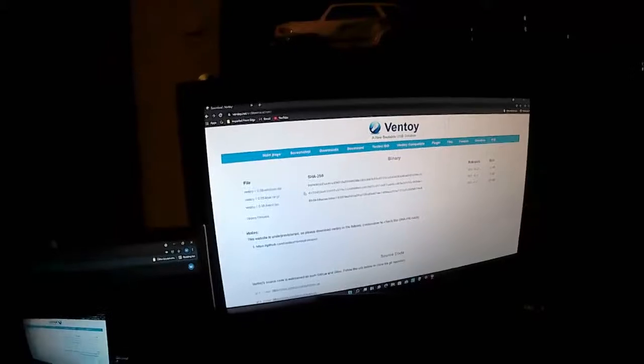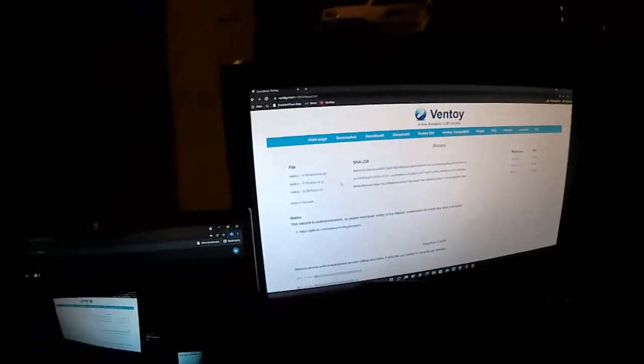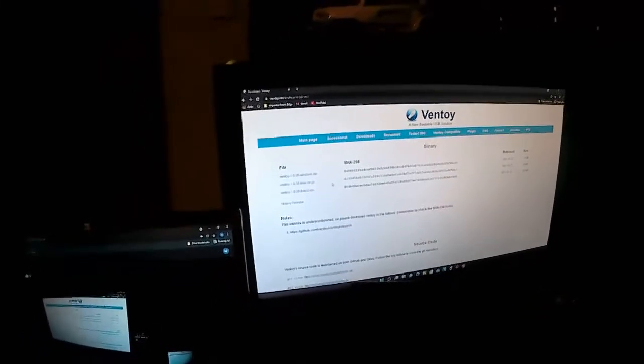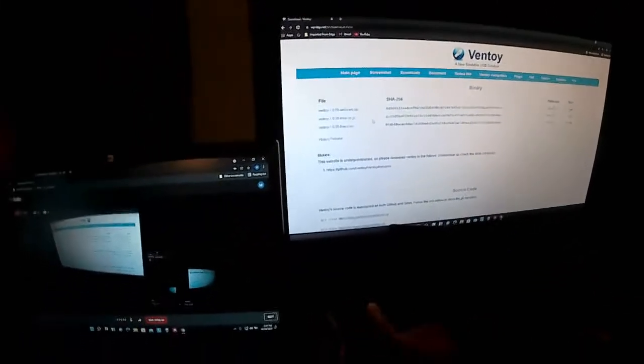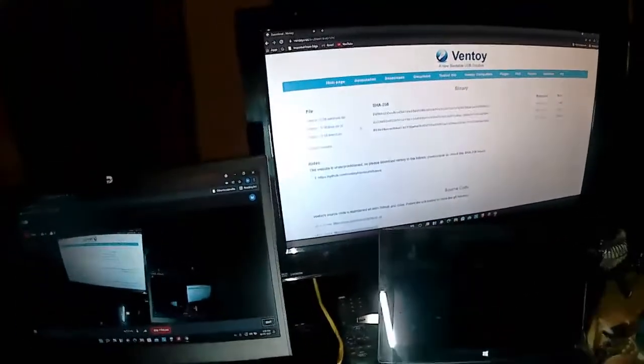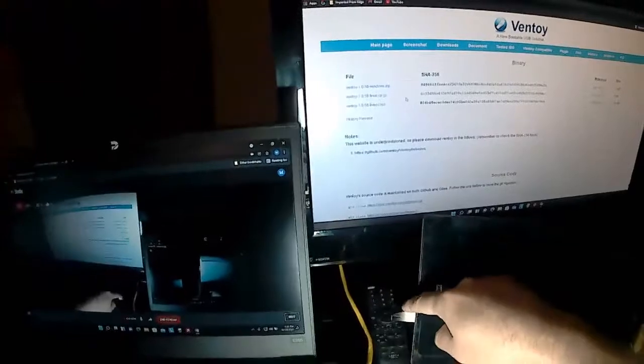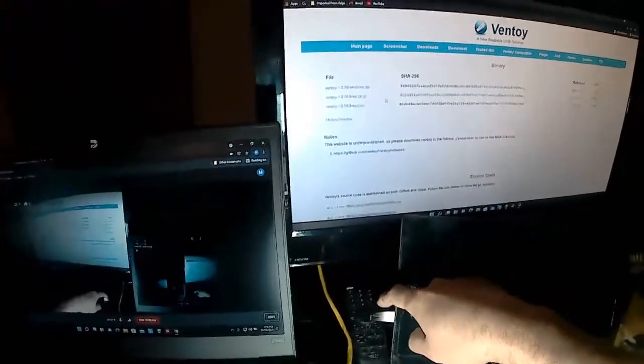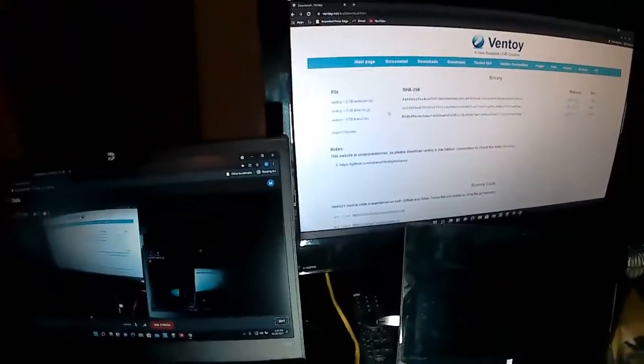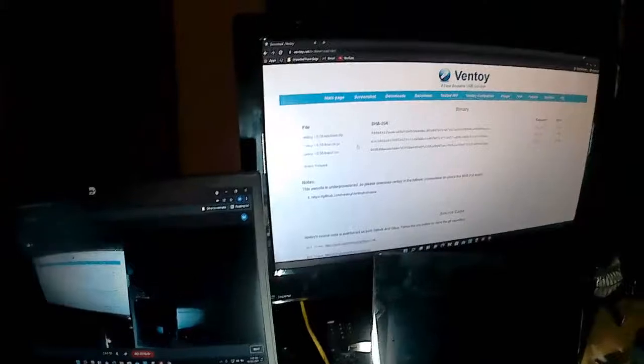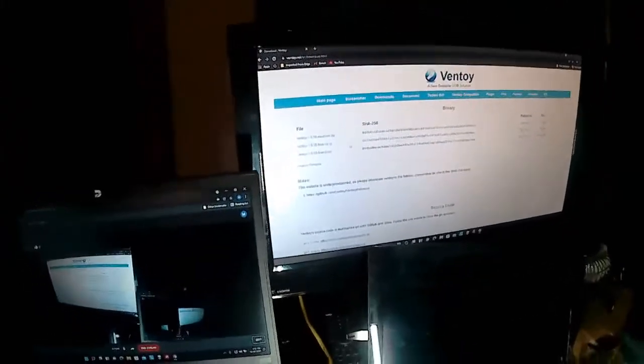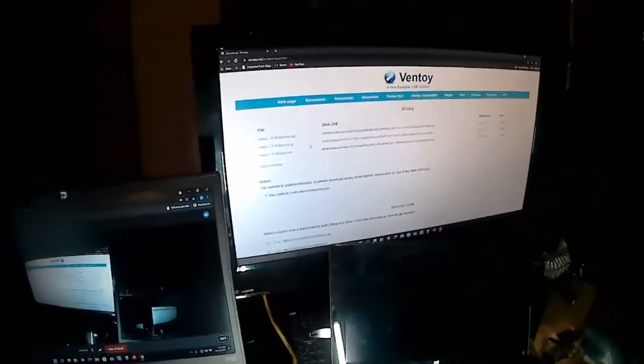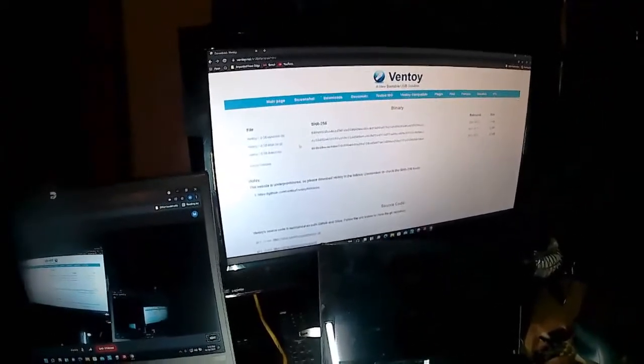What Ventoy allows you to do is boot to the thumb drive, of course. Bad lighting, sorry guys. This is the thumb drive right here. This is a Samsung, I think 128 gig, got off Amazon for super cheap.